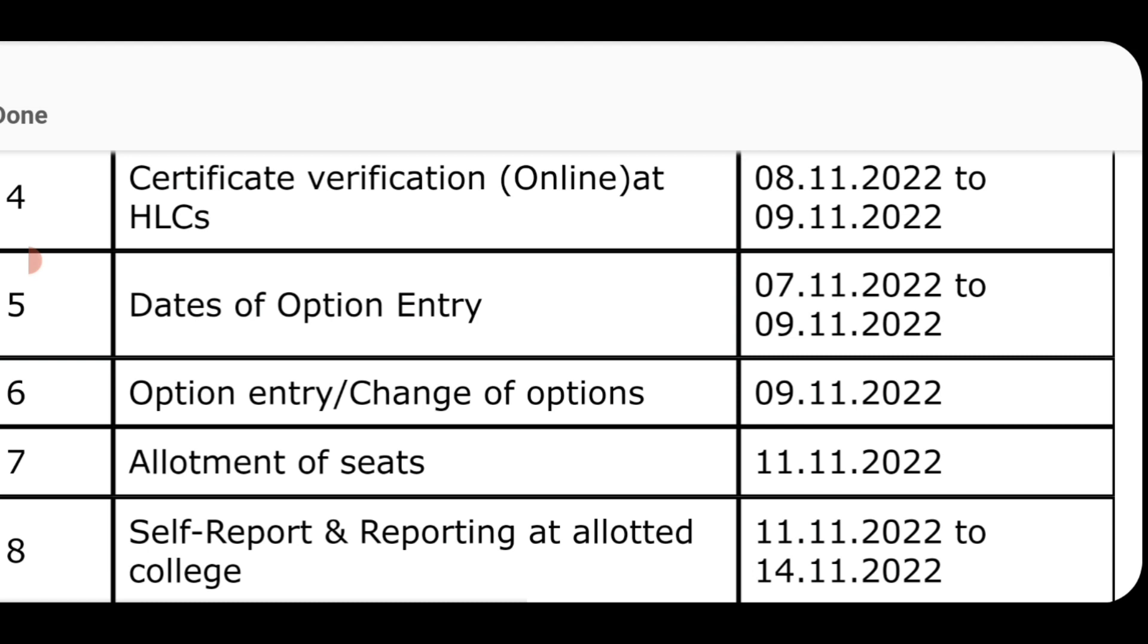So on Monday, the self-reporting and reporting at allotted college begins. You will see your college reporting dates at the allotted college. You will do your self-reporting at the allotted college.